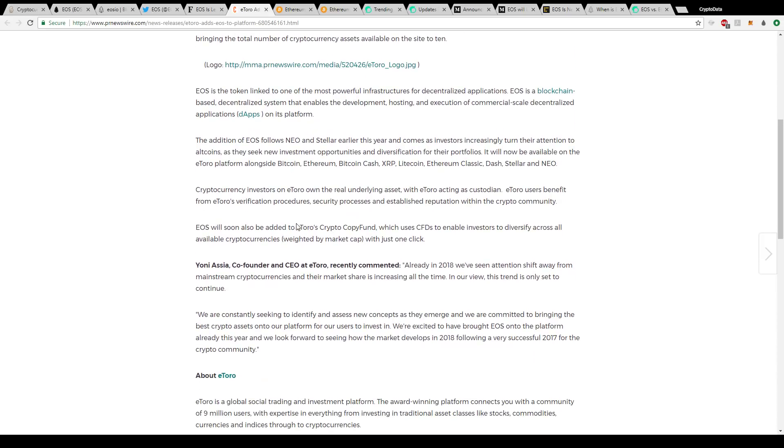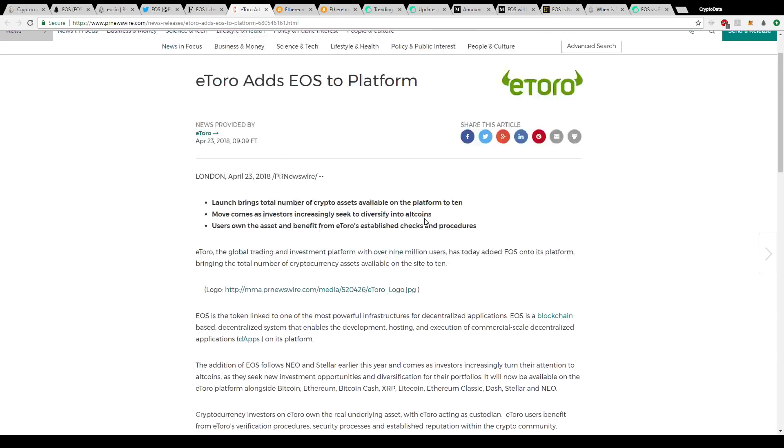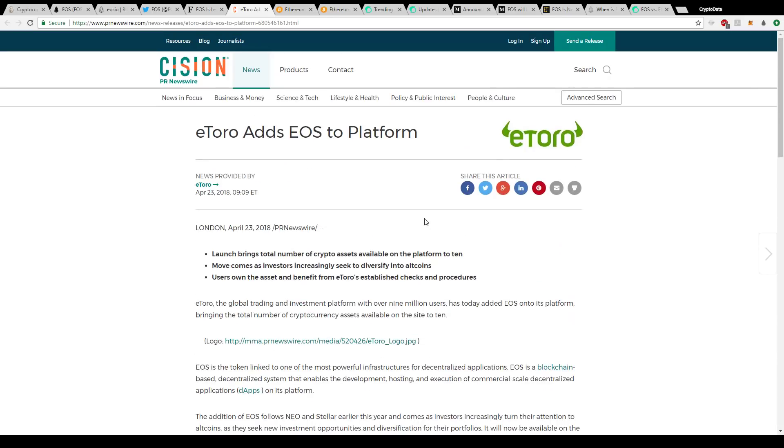It enables development, hosting and execution of commercial scale decentralized apps on its platform. And also, it says EOS will soon also be added to eToro's crypto copy fund, which uses CFDs to enable investors to diversify across all available cryptocurrencies with just one click. They have a lot of belief in EOS and that they're going to add it to their crypto copy fund as well.